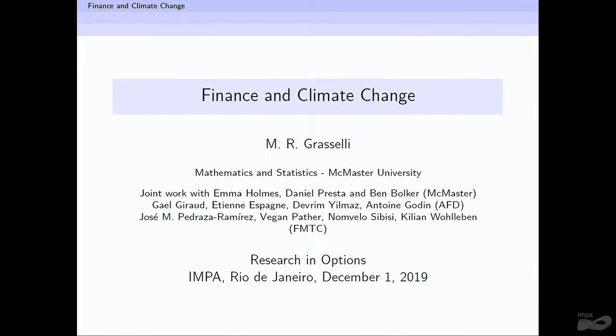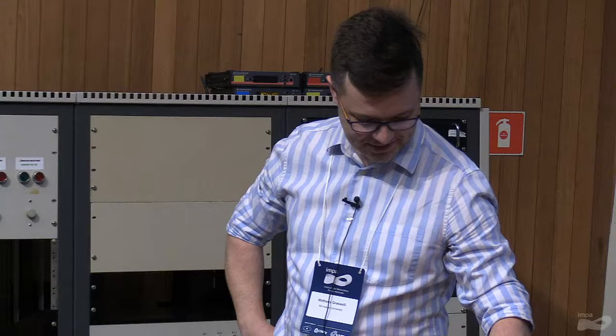So, Professor Grasseli, it's a pleasure to have you again among us. Thank you very much, Fernando. I was here for all research and options, even before it was called research and options. I'm not sure about good mood, but I try, even on a Sunday morning like this. I thought I would start with a prayer, because it's like mass.